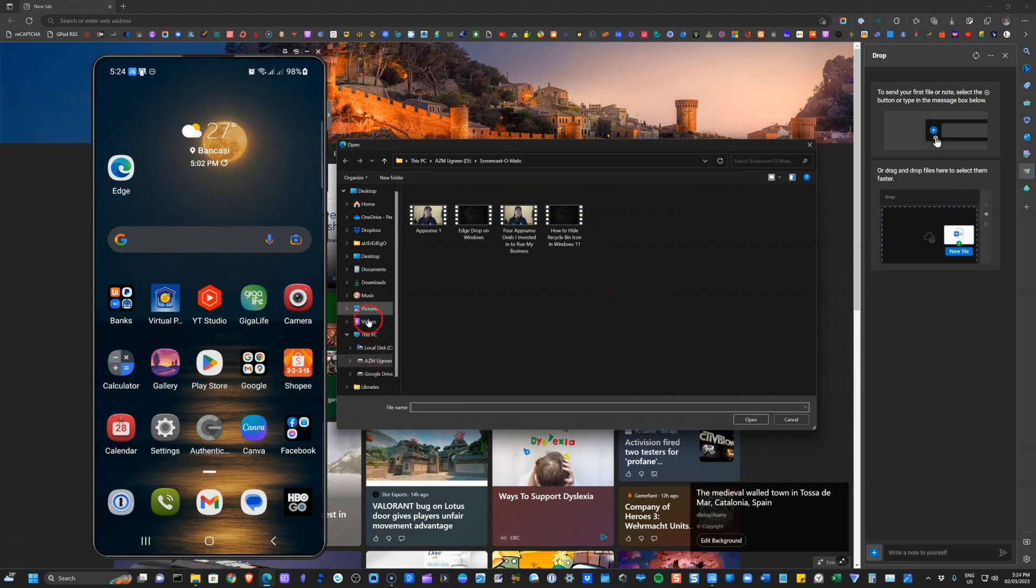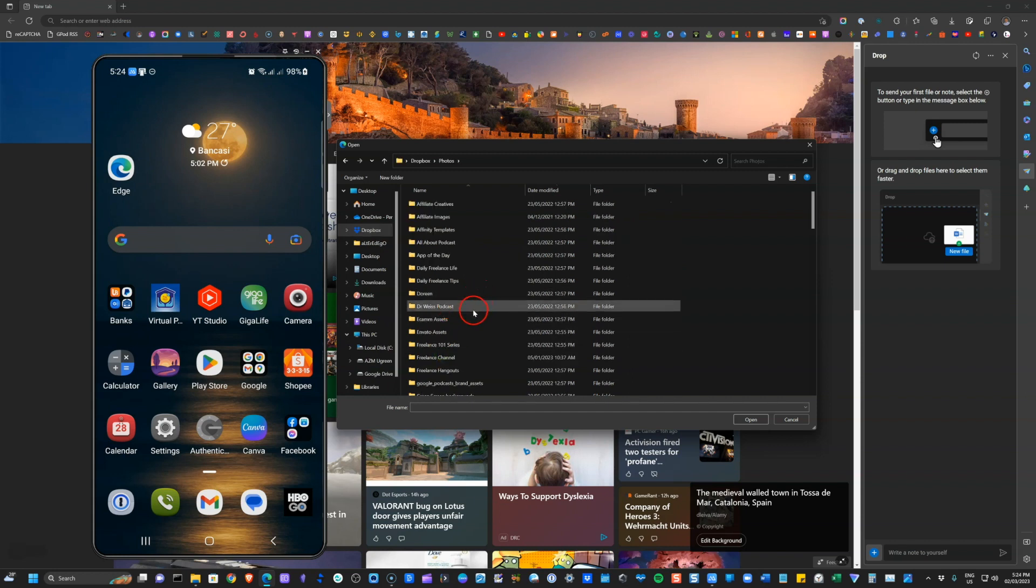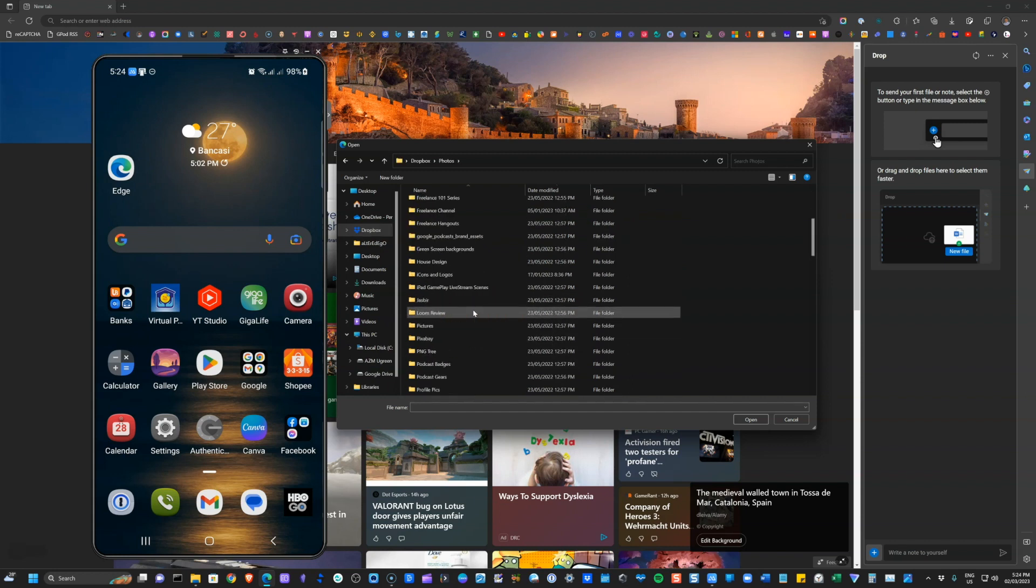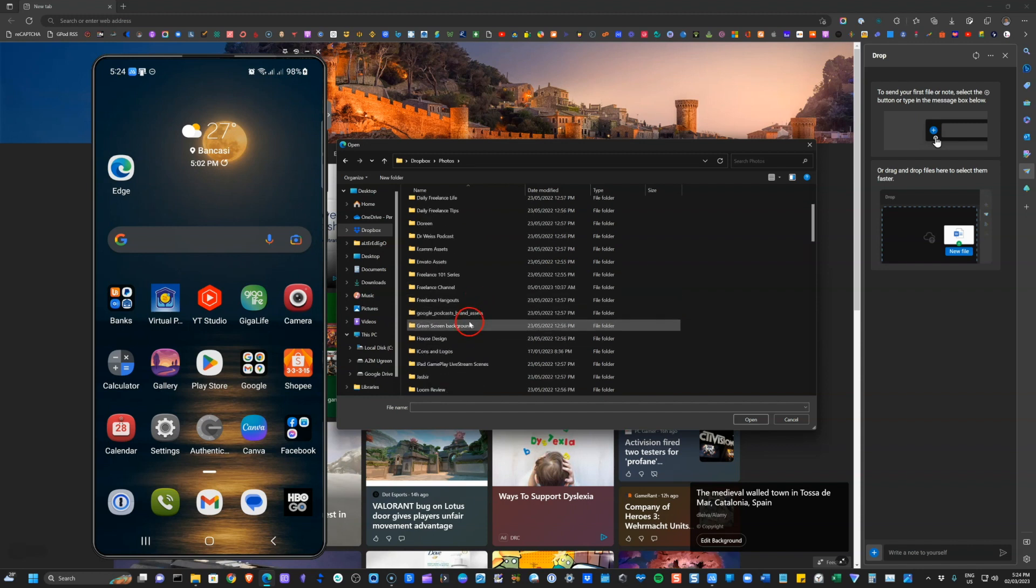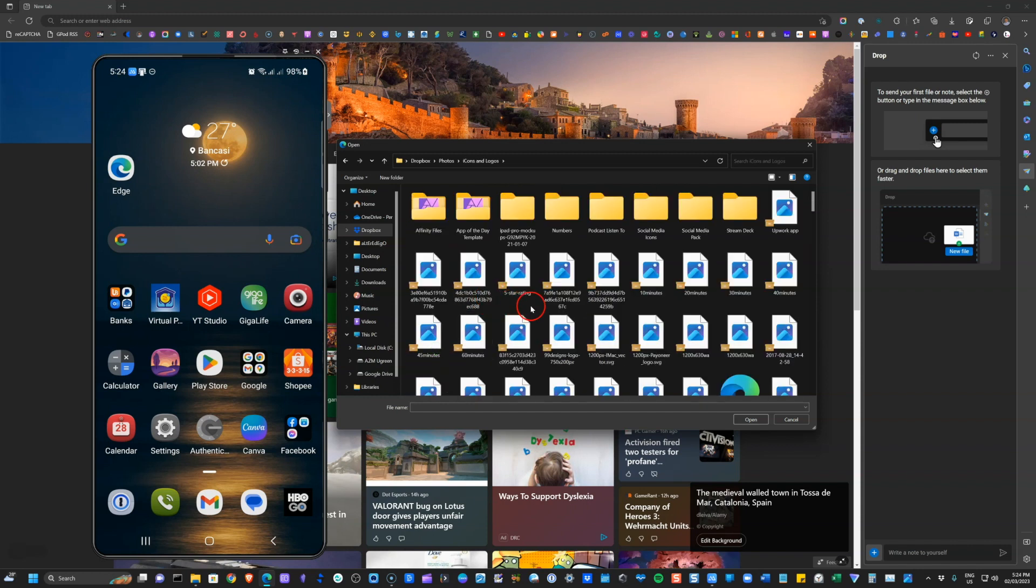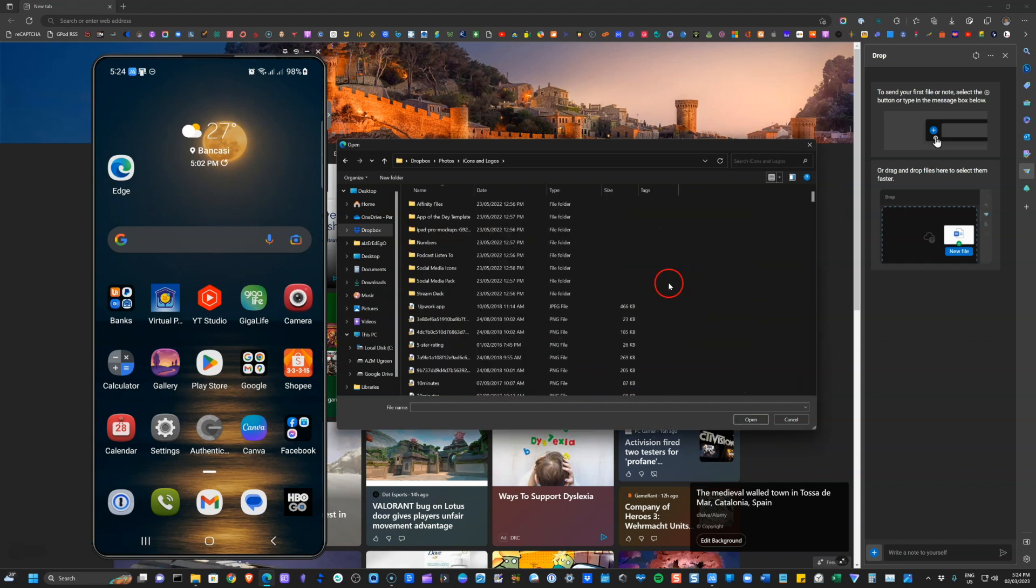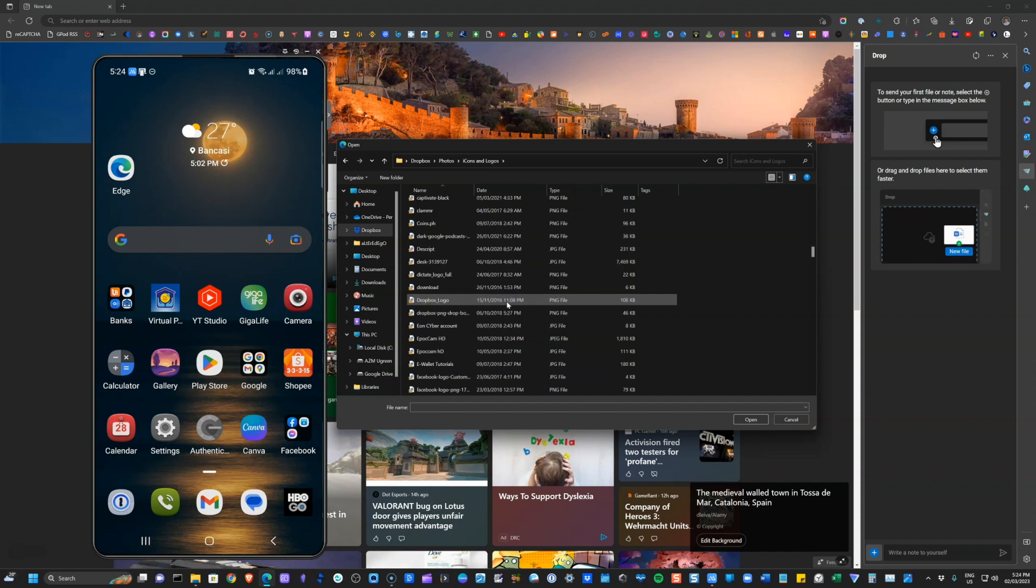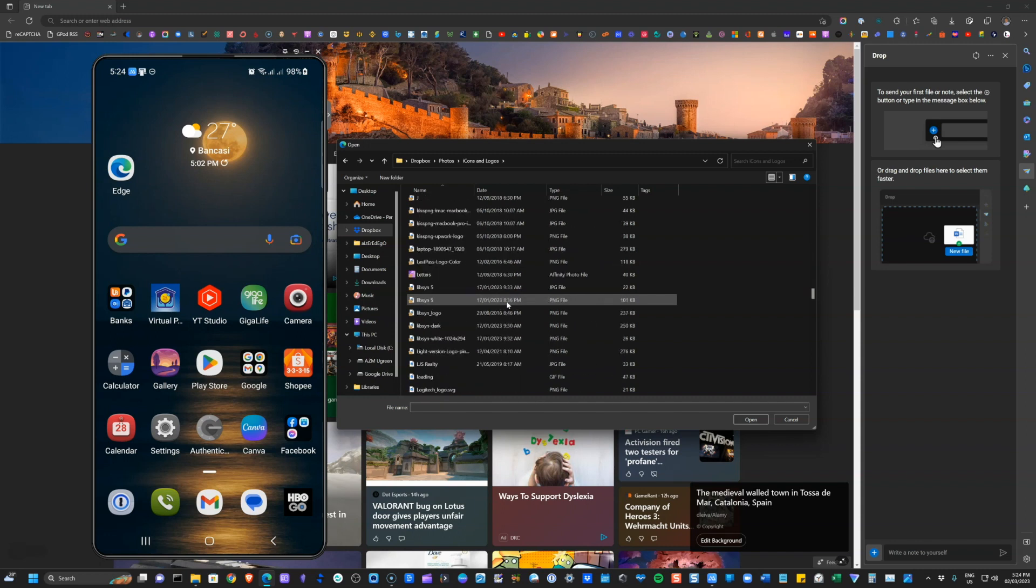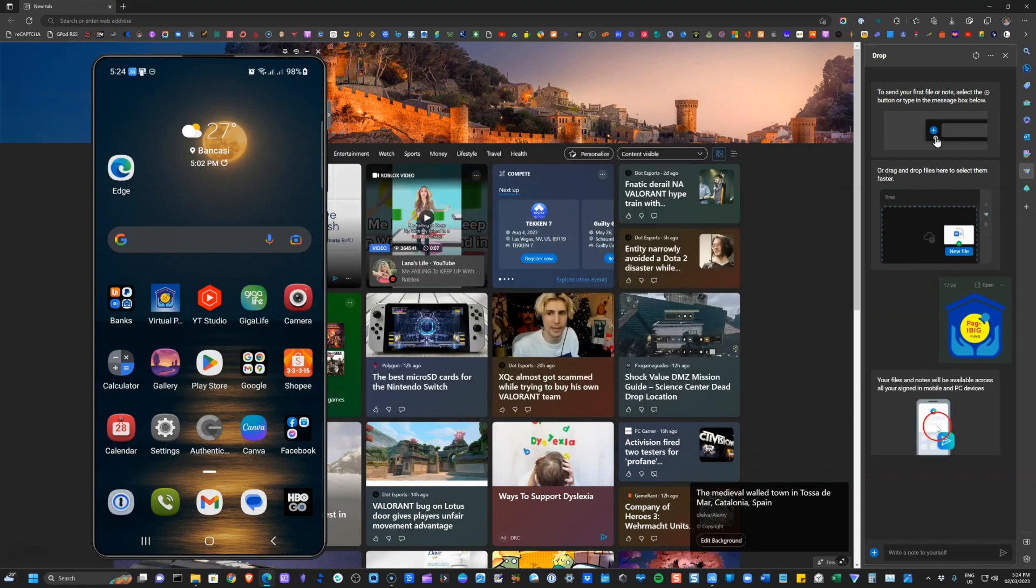So you'll just go ahead and click on the plus sign that will allow you to see. Let's see, say for example, from a Dropbox, photos, icons and logos. Let's send this one open. So files and notes can be sent here.